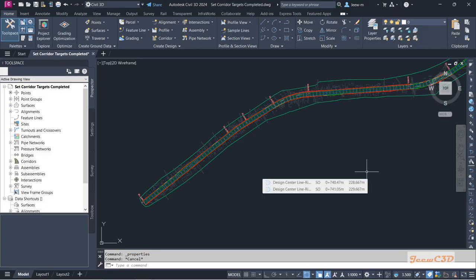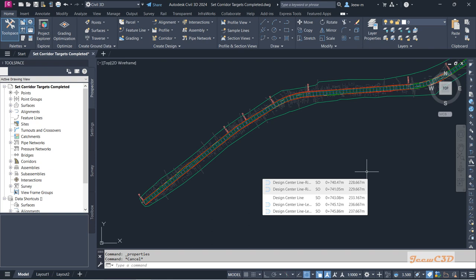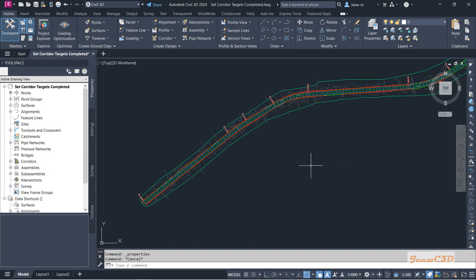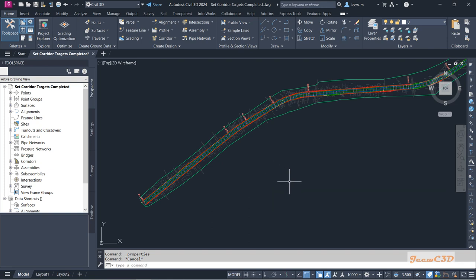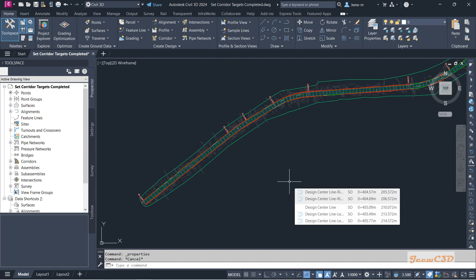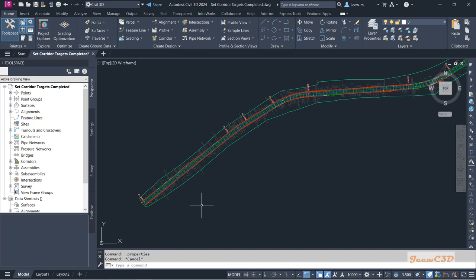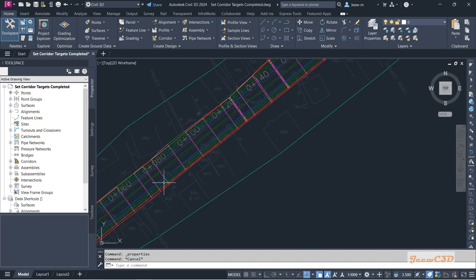In this section, we're going to see how to create a corridor surface. Creating a corridor surface means we are creating the top surface of this corridor, which is basically used for display in cross sections.